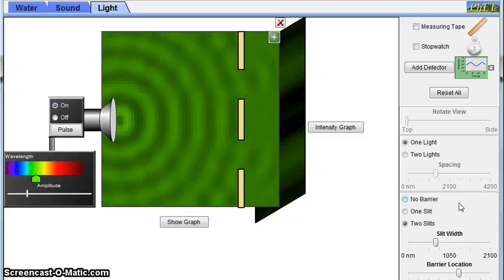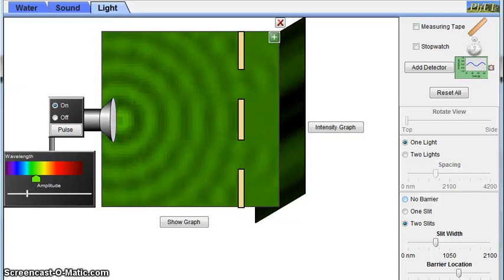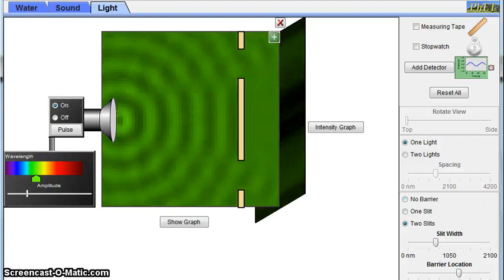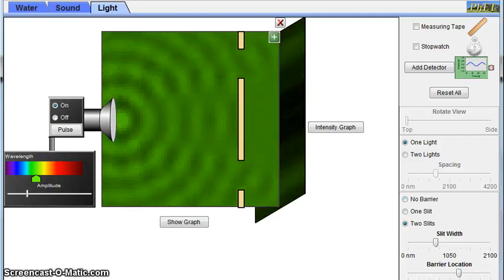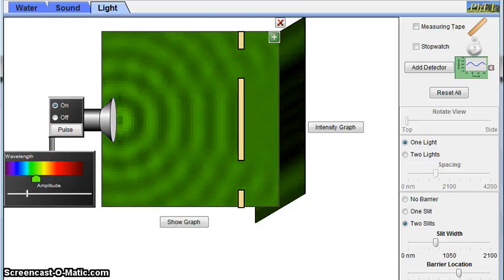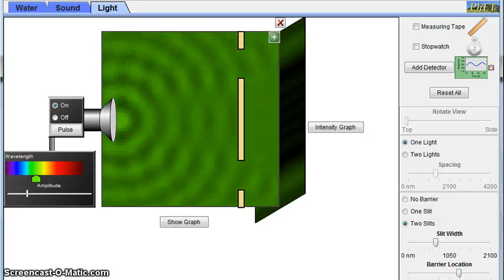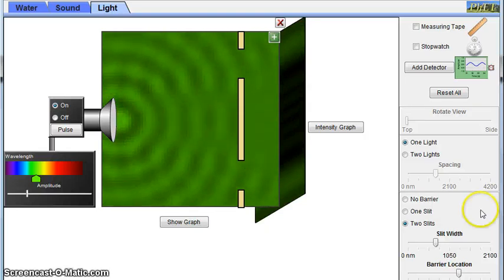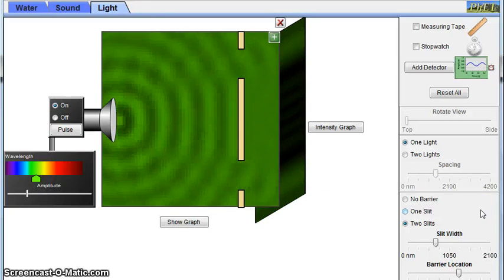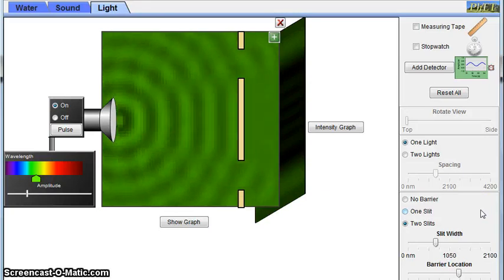But what happens when we increase the slit separation? When this happens, we can start to see a series of bright and dark fringes just behind the outer barrier. This is what was further explained by Young's experiment. He showed that when constructive and destructive interference occur through a slit, a fringe pattern like this one appears.